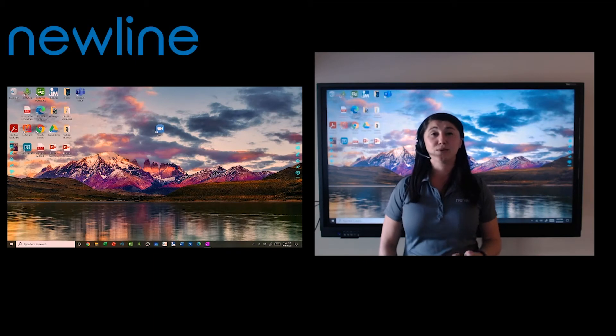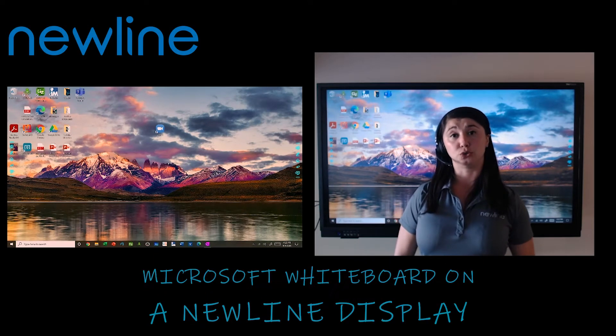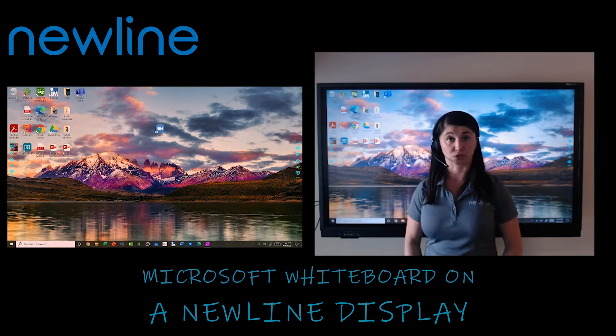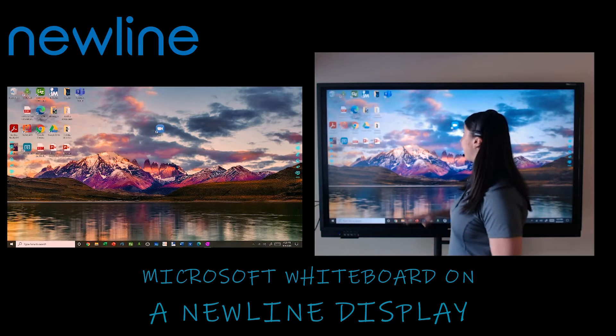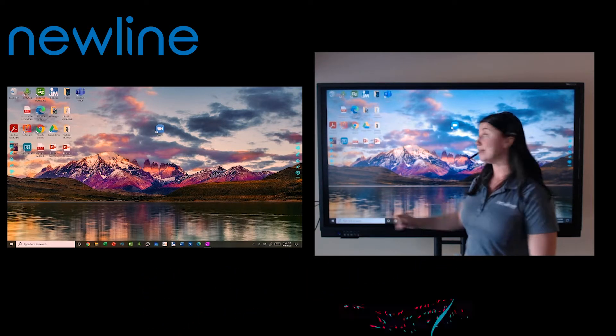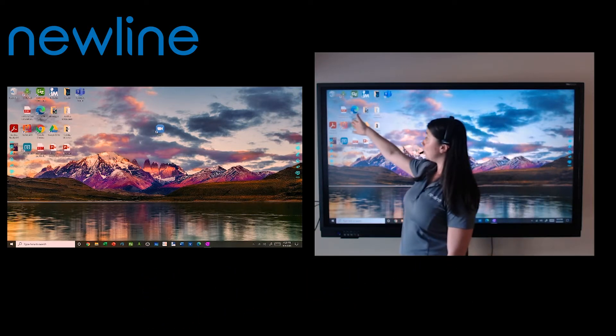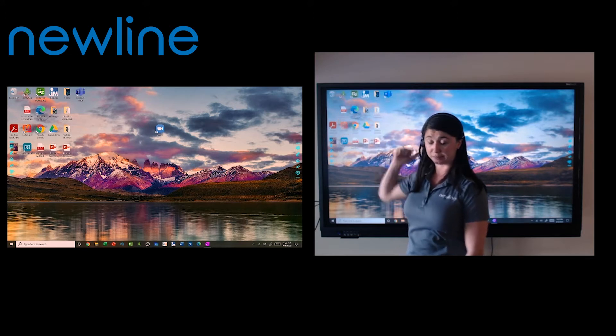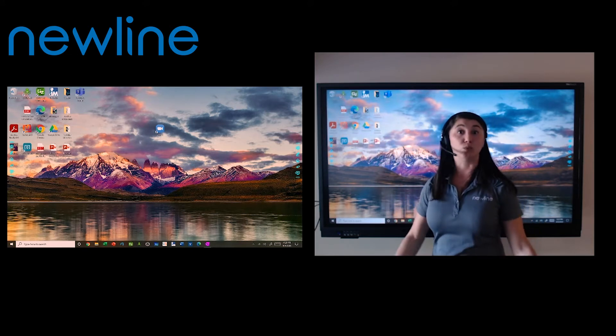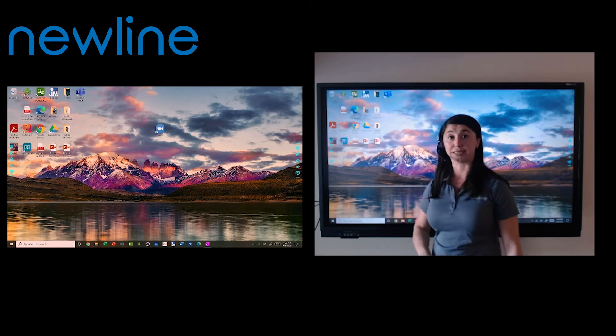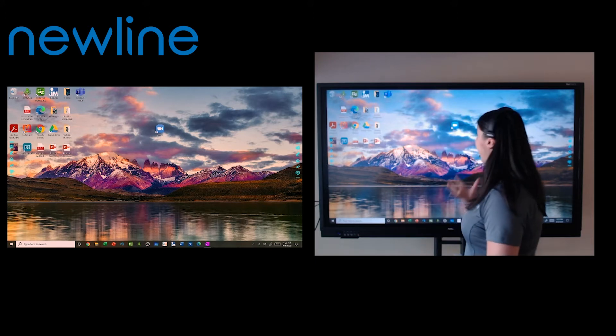Hey everybody, today I want to talk about a tool built into the Windows 10 environment called Microsoft Whiteboard. I'm going to be running mine on my New Line Interactive Display. I'm running a Windows 10 onboard PC that's plugged in back there. You can also do this with any Windows 10 device that is actually plugged in to your panel.